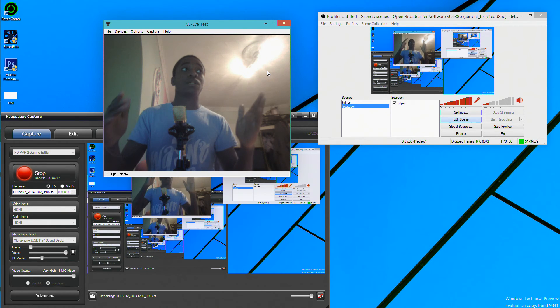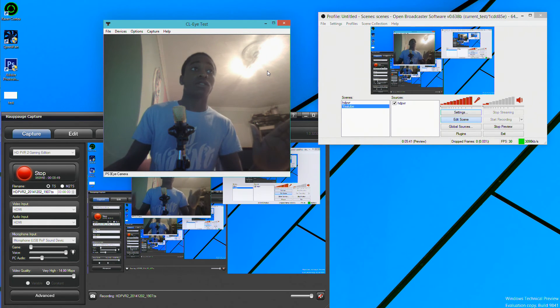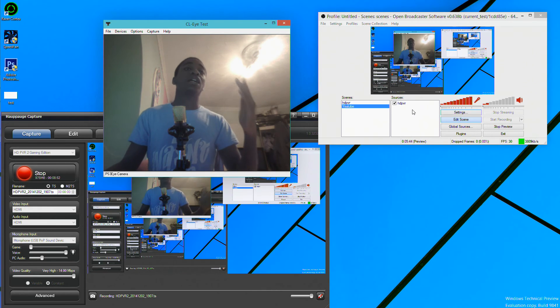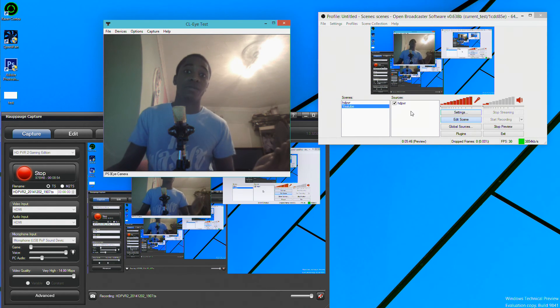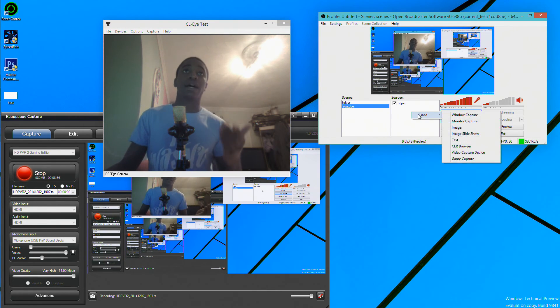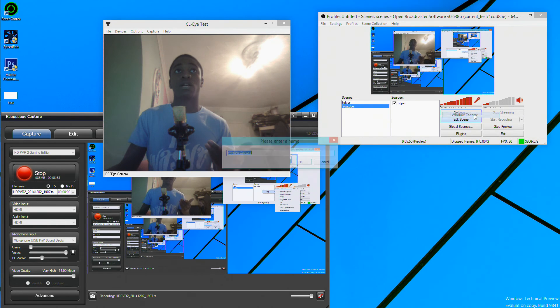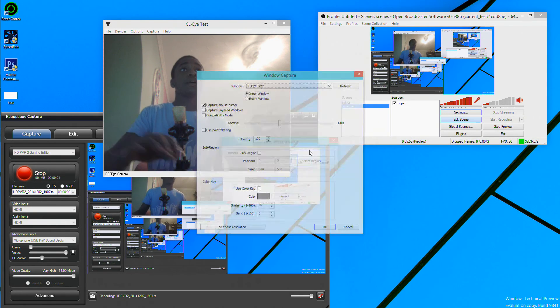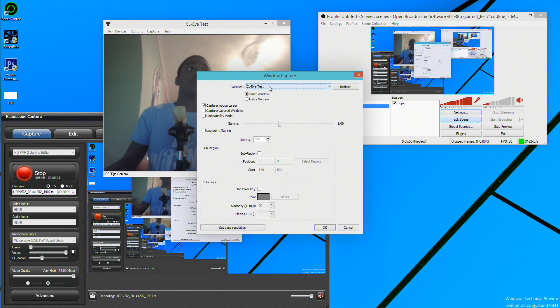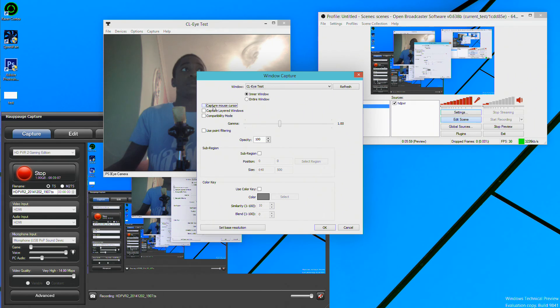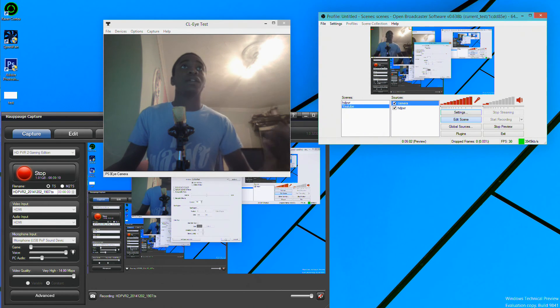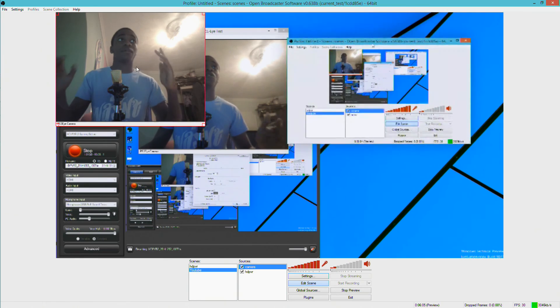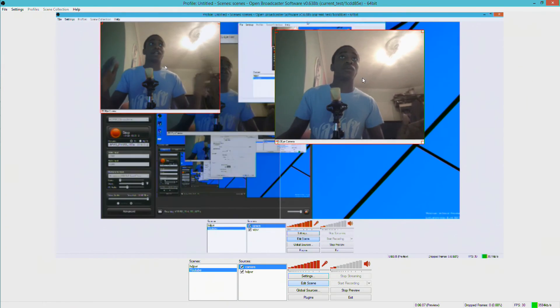And I'll do the same way I'm doing with HD PVR. I would click add, I will click window capture, I'll name it camera, and I'll sync it to the window which is CL Eye Test, which is this camera here. I'll disable capture mouse cursor as well. And as you can see now in OBS, if I make it bigger, my camera is now here. If I can move it wherever I want.